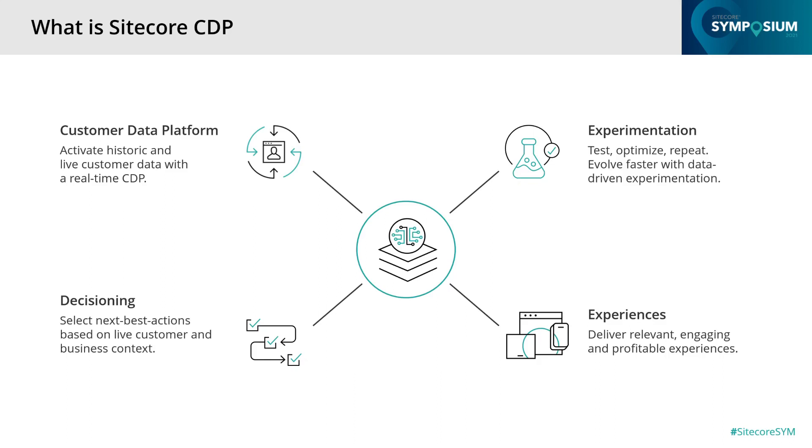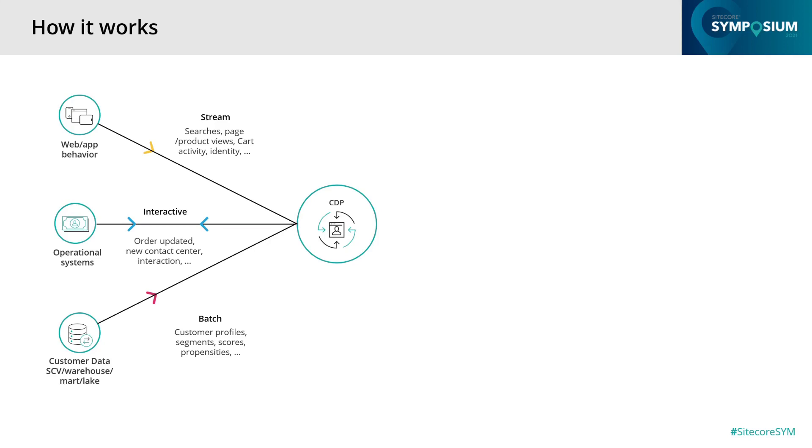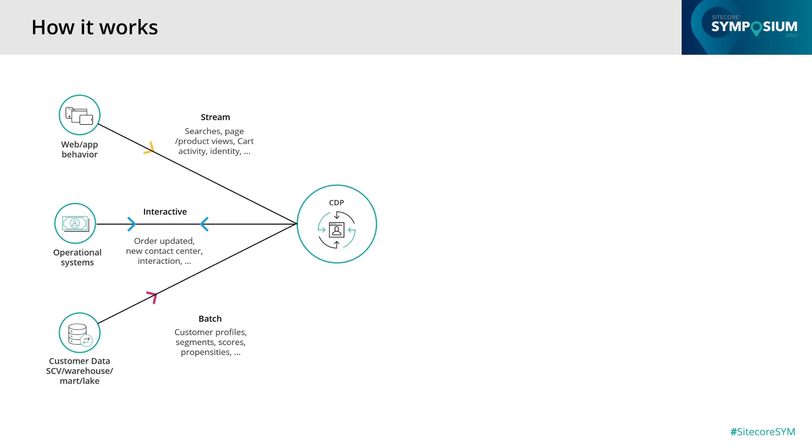Being able to run this server-side allows you to run testing and personalization deep into your tech stack. All these features combined are what Sitecore CDP is all about. Let's see how this works when we combine all these features. The CDP is the main entry point for all customer data. Behavioral data from websites or mobile apps is captured using the Sitecore CDP JavaScript library. The capturing of events is facilitated through the stream APIs.